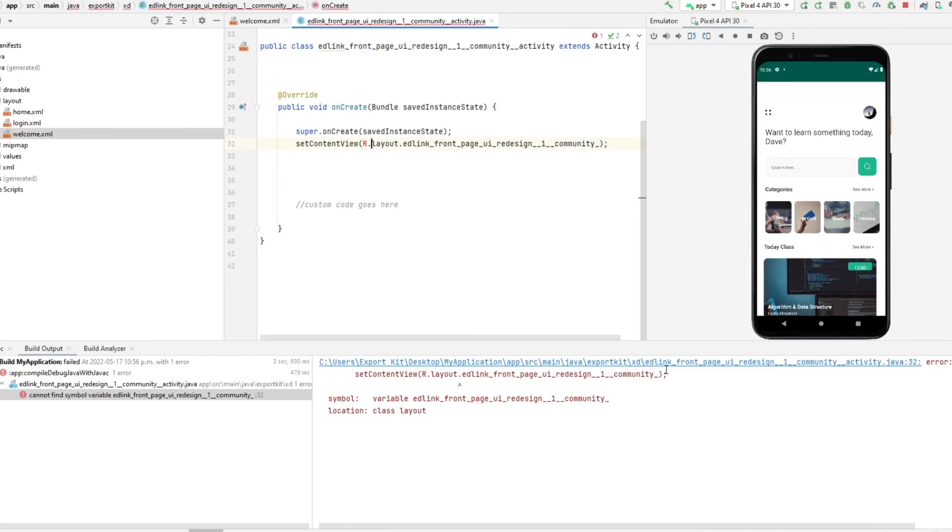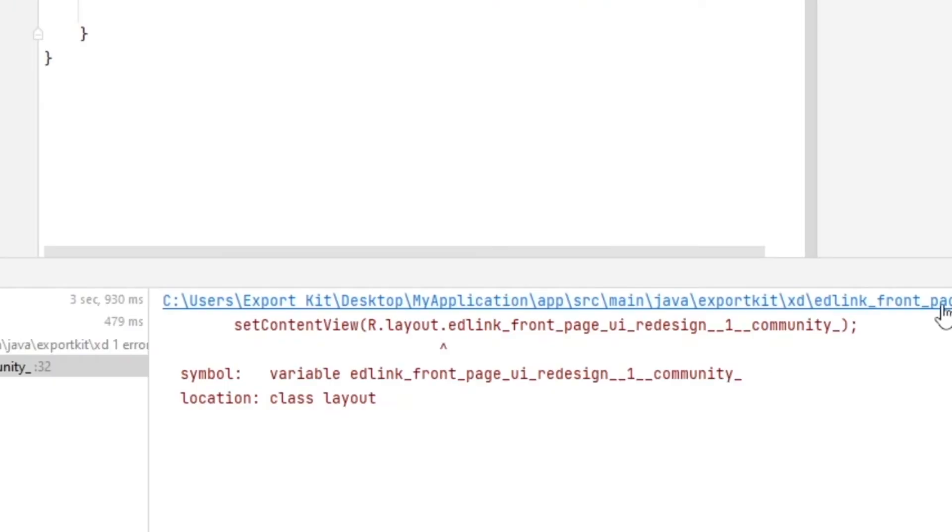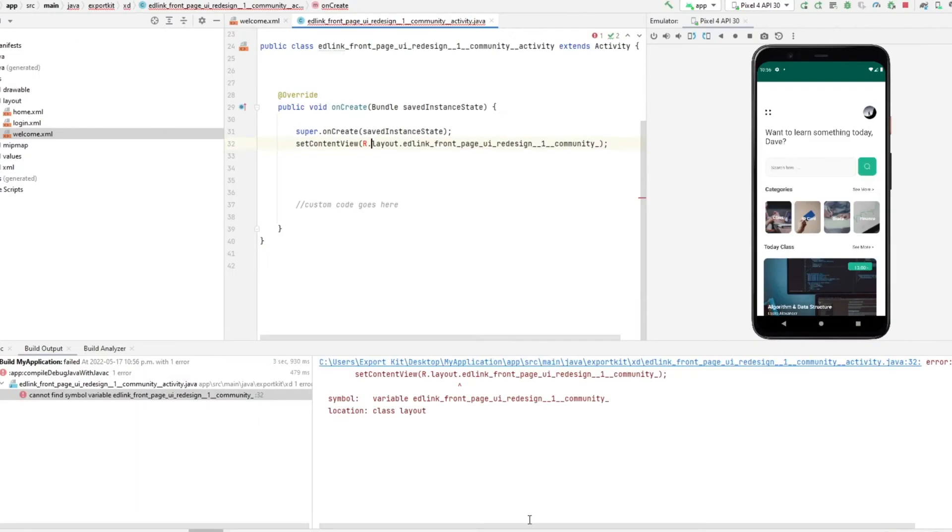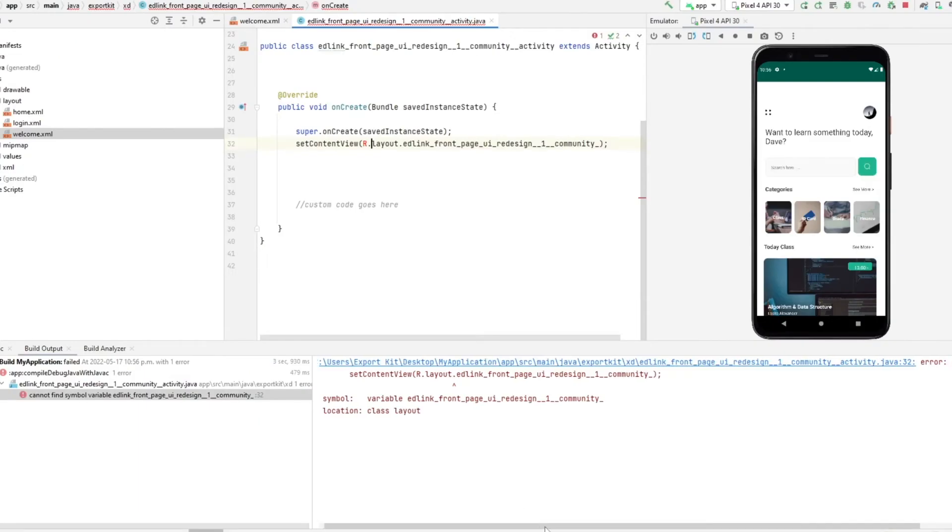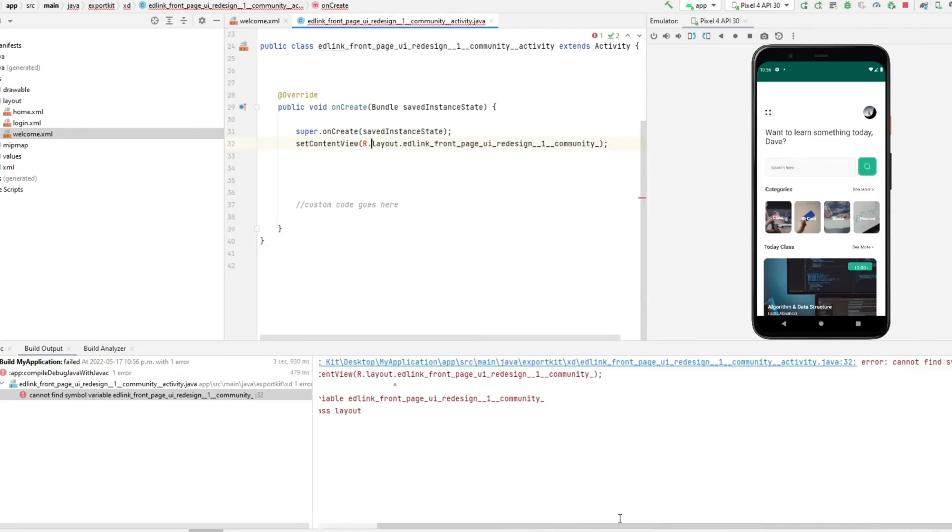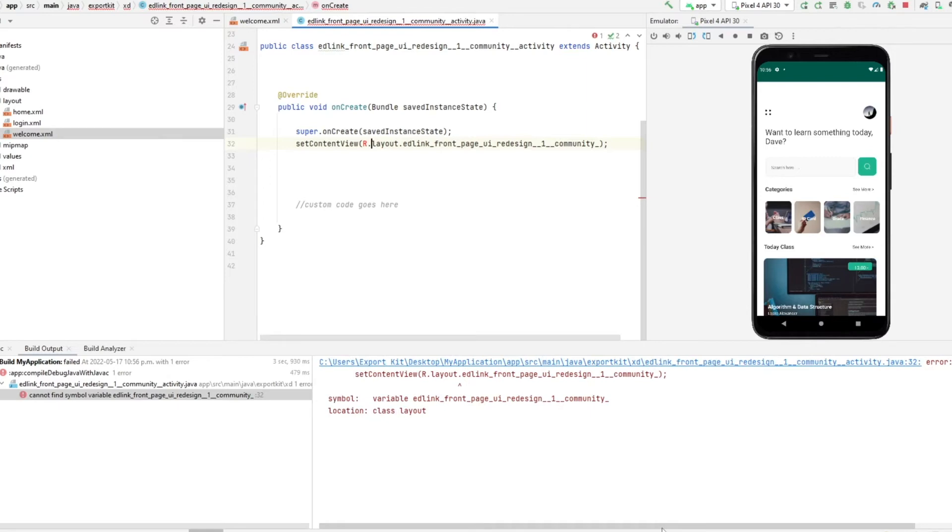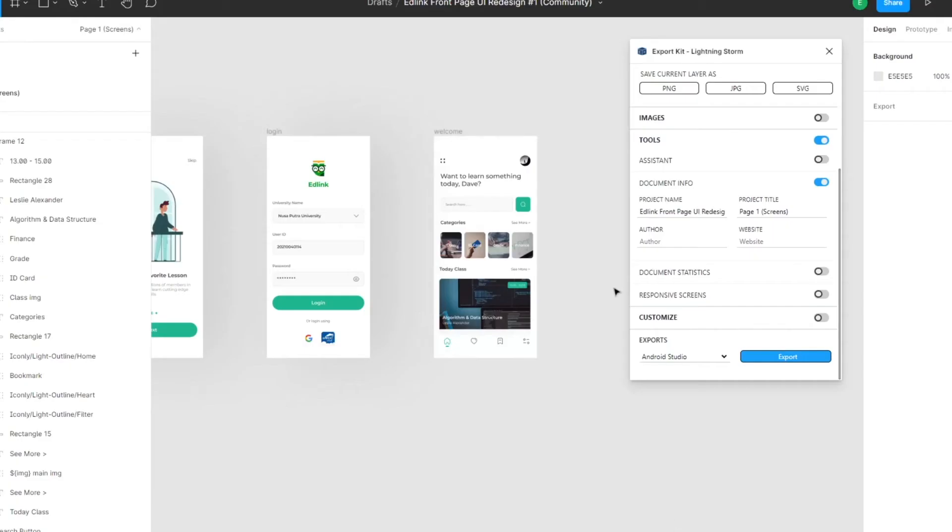Now, if you see an error, and you have to pay close attention to this in particular, when it says symbol, variable, and the location of the class layout, this is very important. What this means, and it cannot find the symbol, this is because when we exported our Figma layout, we did not change the project name.